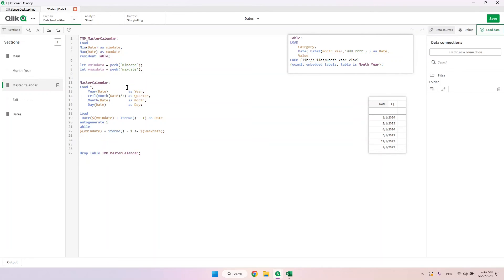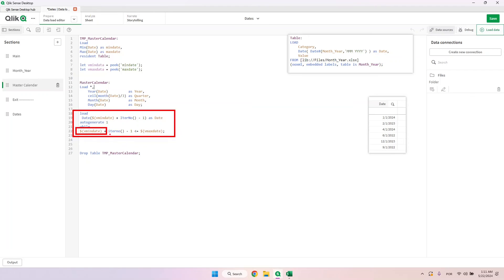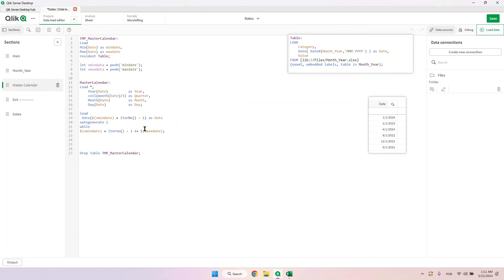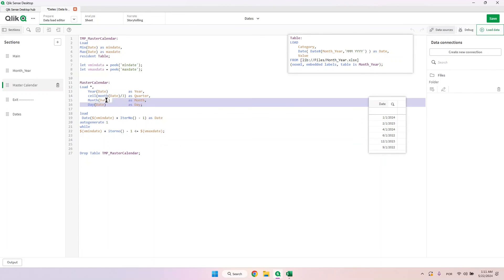Here we're going to iterate a new table starting from the min date until it reaches the max date, row by row, using the first date as the reference and going day by day until it reaches the maximum value. Basically it's just a table with all the possible dates.